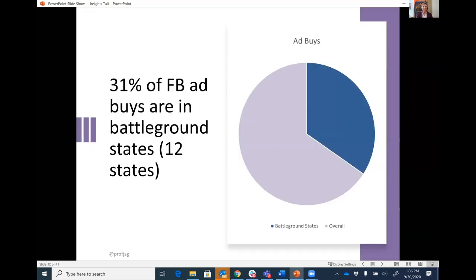Our analysis suggests that about a third of Facebook advertisements the campaigns are running are targeted at battleground states — currently 12 states that are very close, within a margin of error, where Trump and Biden are basically tied in public opinion polls. States like Florida, Pennsylvania, Michigan, Wisconsin, and Nevada bubble up to the top as battleground states, and they are being disproportionately targeted in Facebook advertisements. I've also done analysis looking at the conventions — the Democratic and Republican conventions happened at the end of August, after which the two candidates became the official nominees for the general election phase.